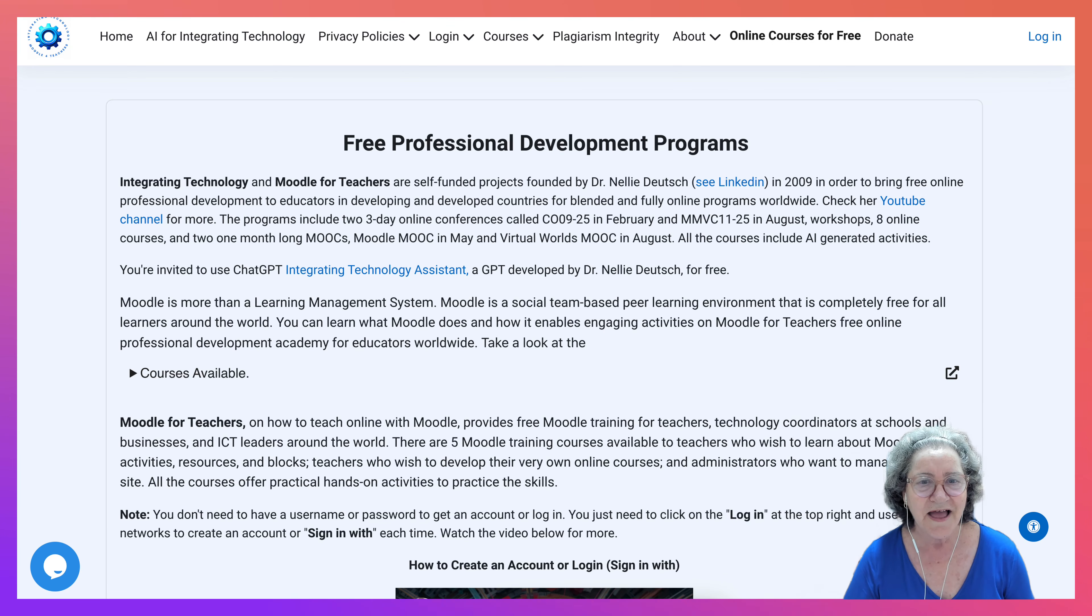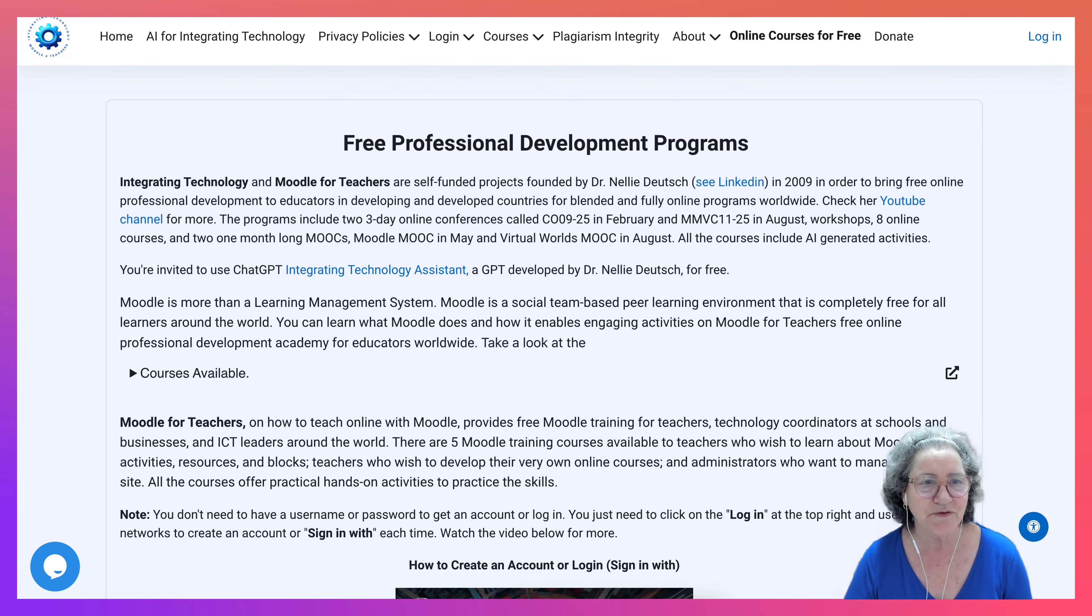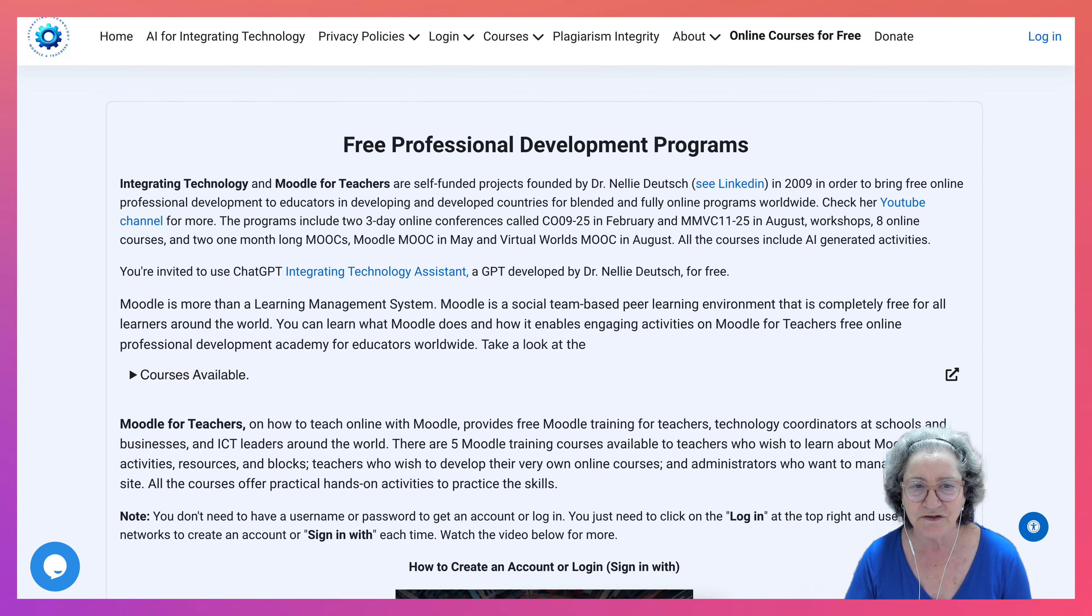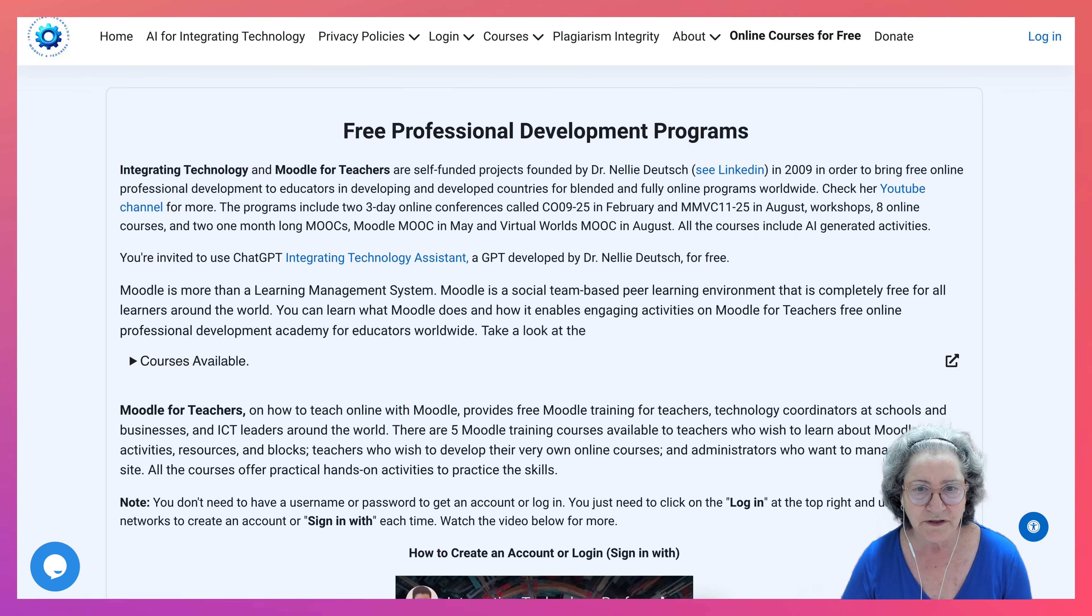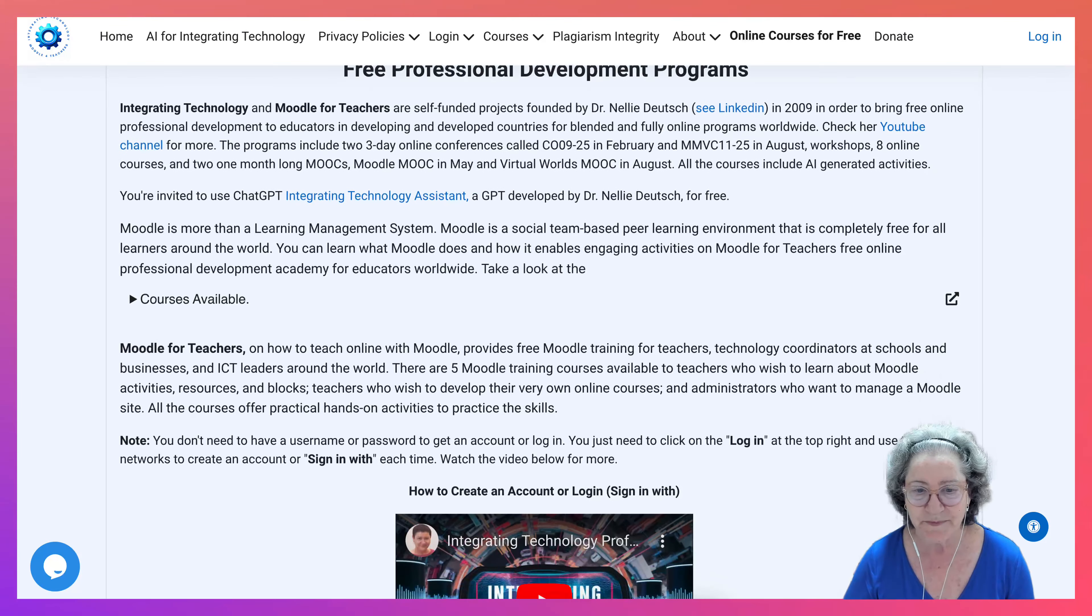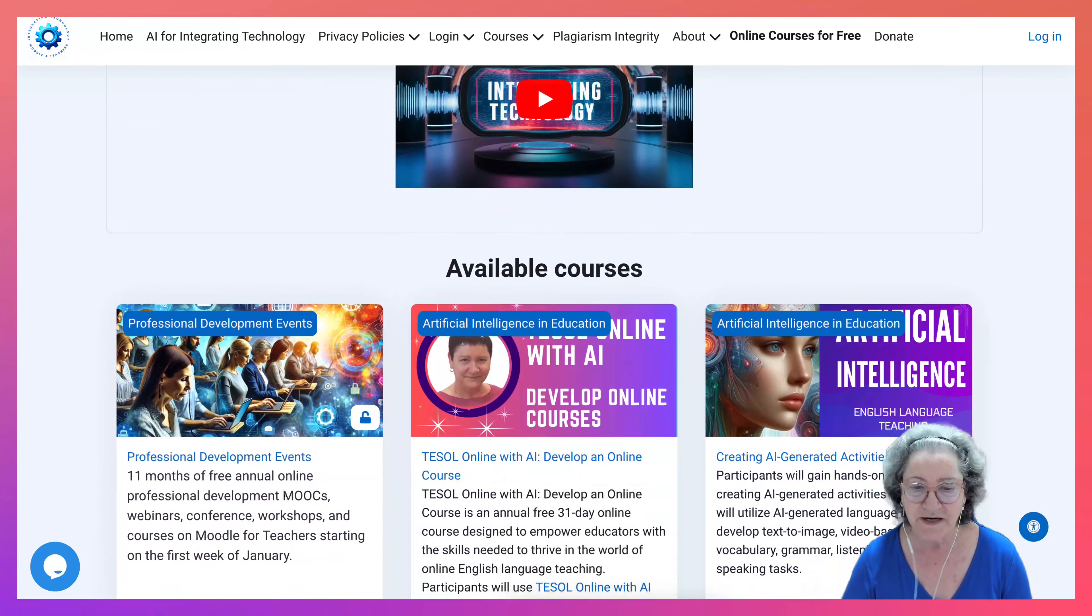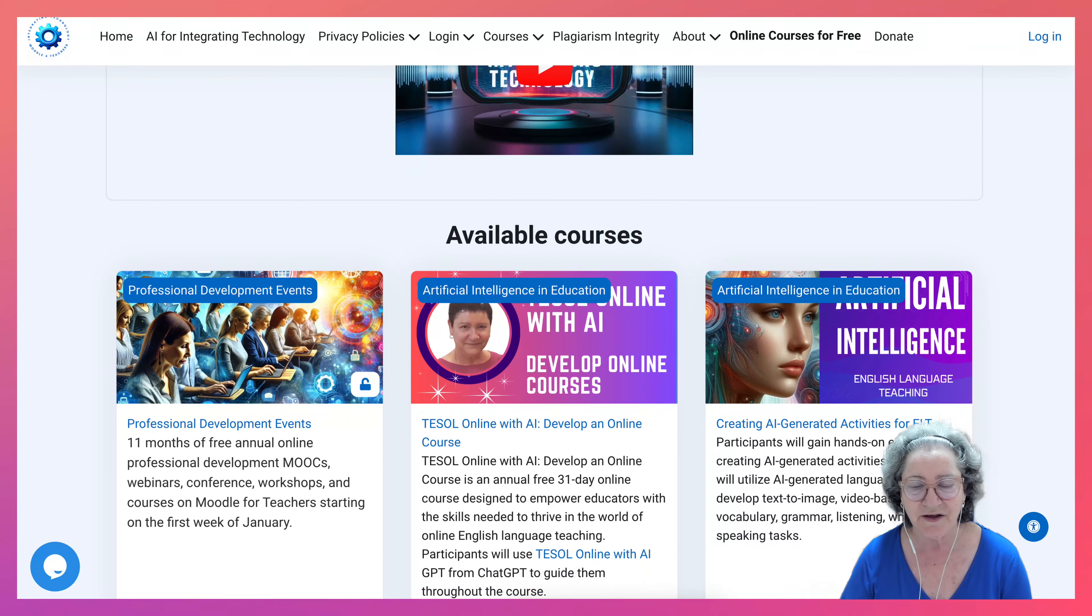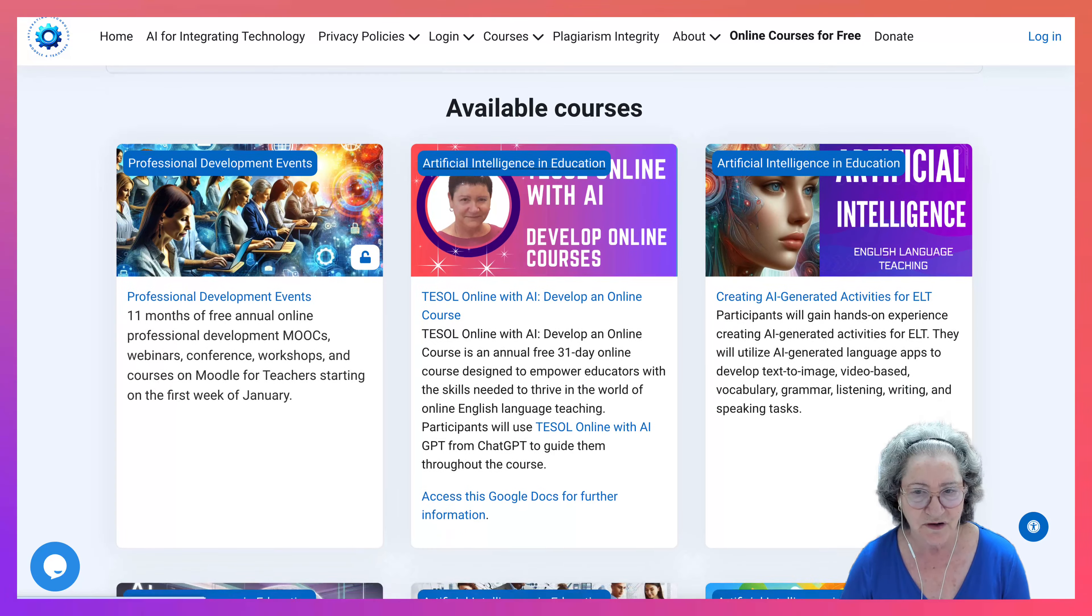Hi there and welcome. I'm on IntegratingTechnology.org with a dash in the middle to show the difference from another site that I own called Integrating Technology.